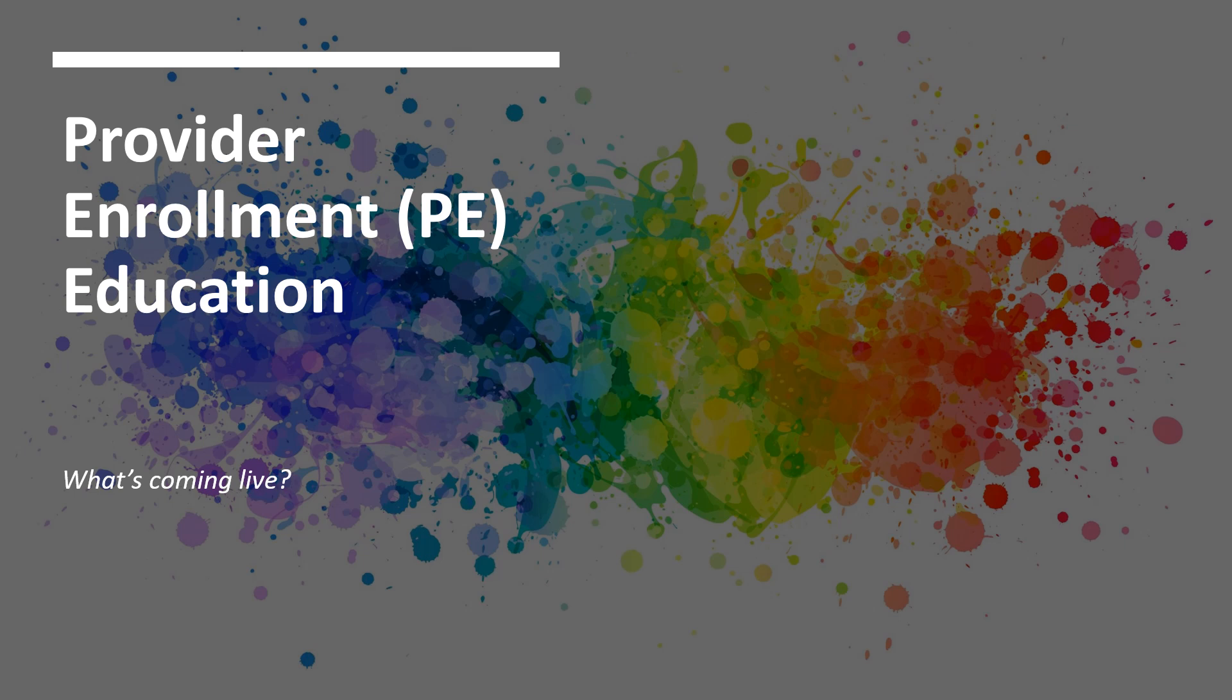Hi everyone, thanks for taking the time today to join this video on Provider Enrollment Education. We've noticed that a lot of you are watching our Provider Enrollment YouTube videos. We appreciate you taking the time to do that. But did you know that we offer live education via webinars? We'll show you how to register for our live webinars and the topics that are coming up.